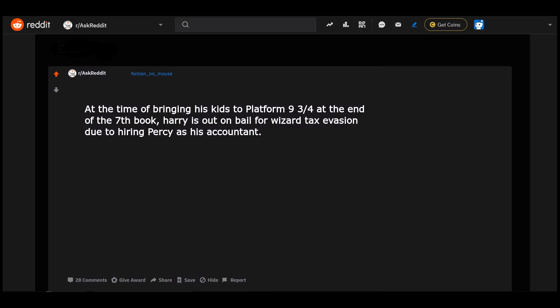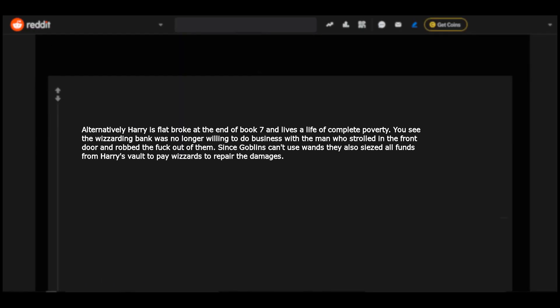At the time of bringing his kids to platform 9 3/4 at the end of the seventh book, Harry's out on bail for wizard tax evasion due to hiring Percy as his accountant. Alternatively Harry is flat broke at the end of book seven and lives a life of complete poverty. You see the wizarding bank was no longer willing to do business with the man who strolled in the front door and robbed the frick out of them. Since goblins can't use wands, they also seized all funds from Harry's vault to pay wizards to repair the damages.